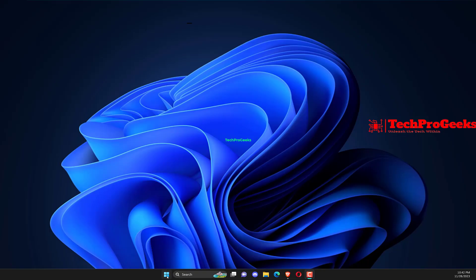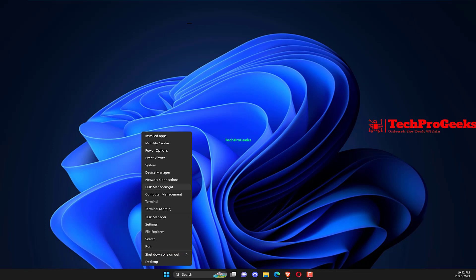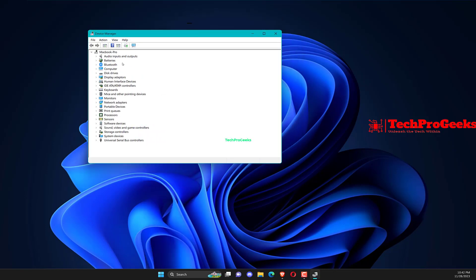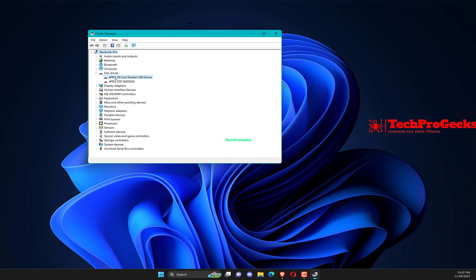Right-click on the Start menu and select Device Manager. Expand the category related to the runtime error, right-click on your driver, and select Update Driver.